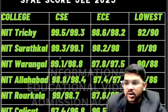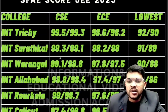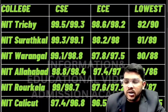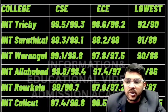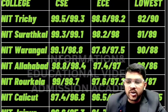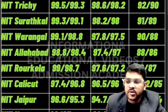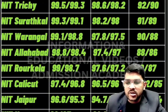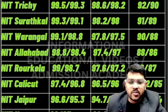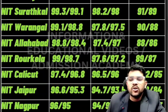For NIT Calicut: 99 / 97.6 / 89 for male students; after the slash you can check for female. For NIT Kurukshetra: 97.4 / 96.5 / 87.2. For NIT Jaipur: 96.6 / 94.7 / 85.8.